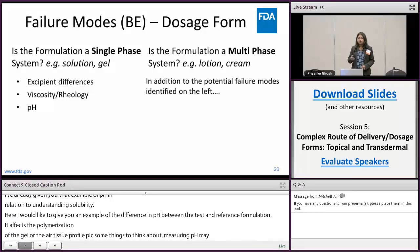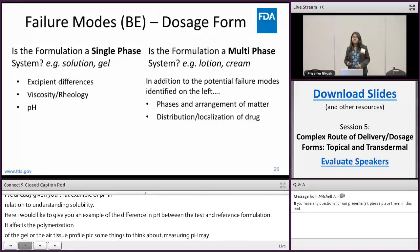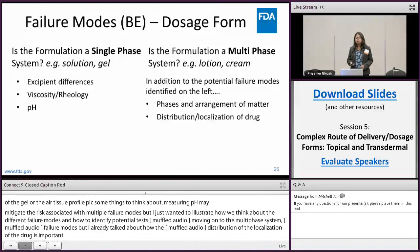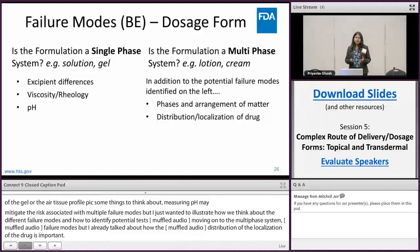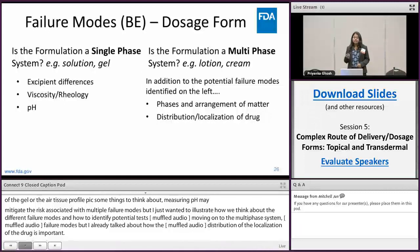Moving on to the multi-phase system, there could be additional failure modes. Sam already talked about how the phase and arrangement of matter is really important, how the distribution or localization of the drug in the dosage form could be important. Through our GDUFA regulatory science research program we have learned that when you change the homogenization speed or the time, it may impact globule size, which in turn impacts bioavailability from the dosage form — something to think about when we have multi-phase systems.